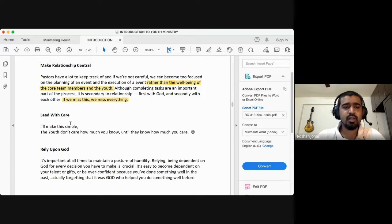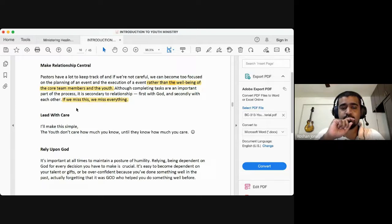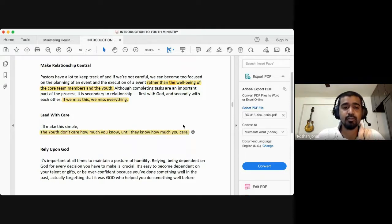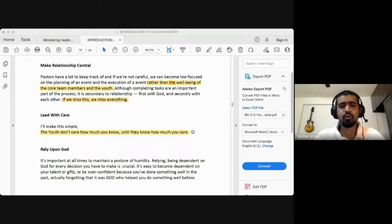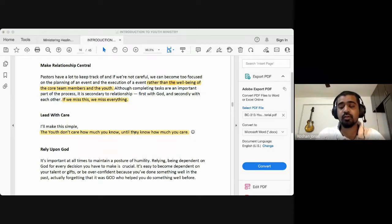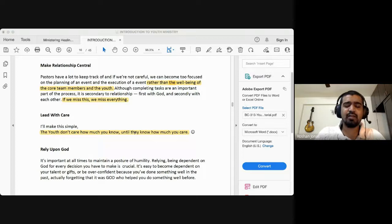When your relationship is central, you will lead your people with care. As the old quote says: the youth don't care how much you know until they know how much you care. As a youth pastor or church leader, you can have all the degrees in the world, but the youth care about how authentic and genuine you are about their well-being. If they know you don't care about them, anything you say will not matter to them.